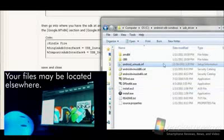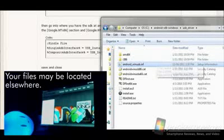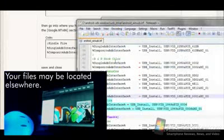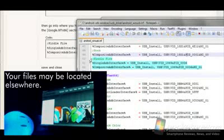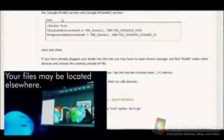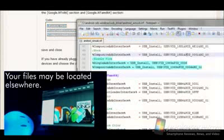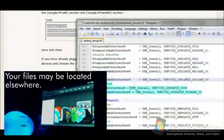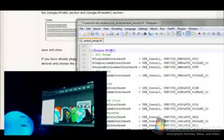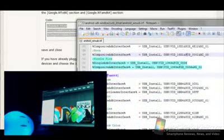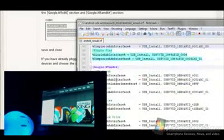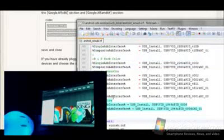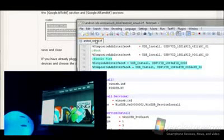It's going to be wherever you launch your ADB file from. And then when you look at that particular file, you can see here I've got the text here that's selected, here, put into the proper places. So there's a Google NT-X86 and there's a Google NT-AMD64. And both of them need to have the same code put into both and then the file saved as well.